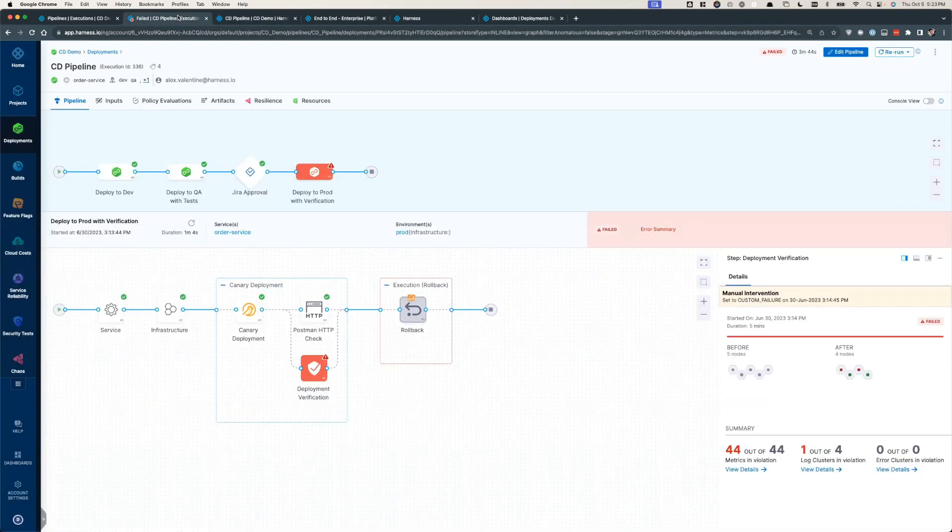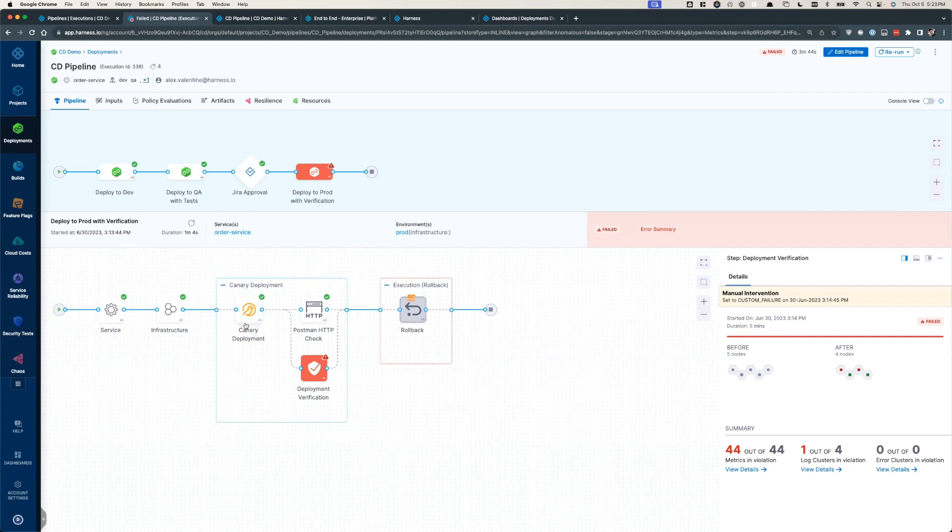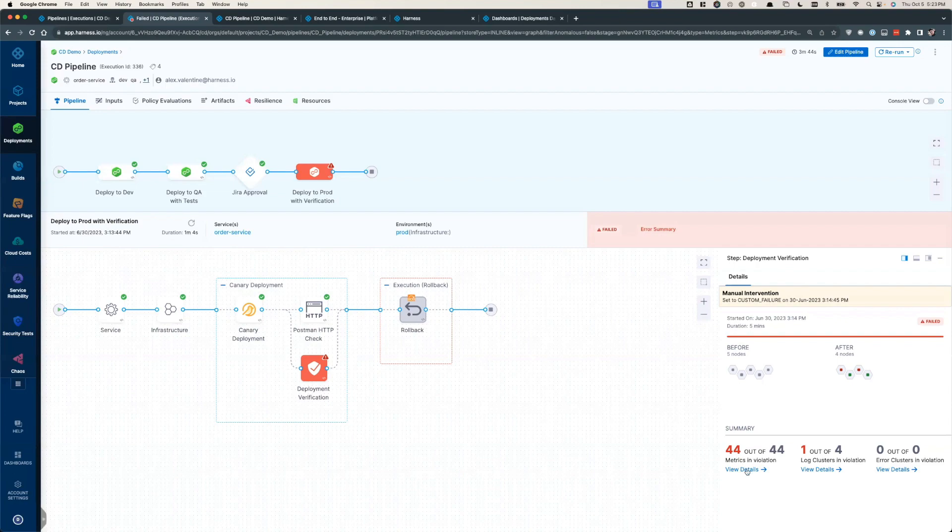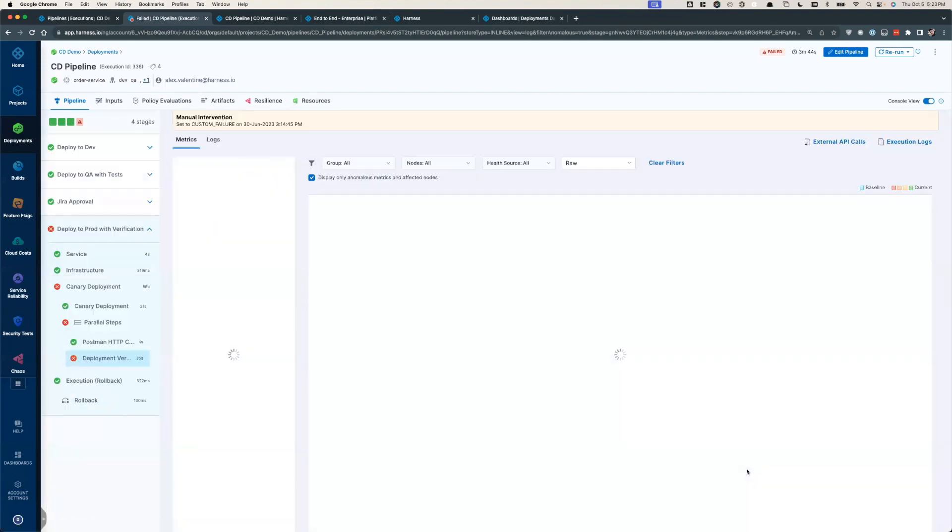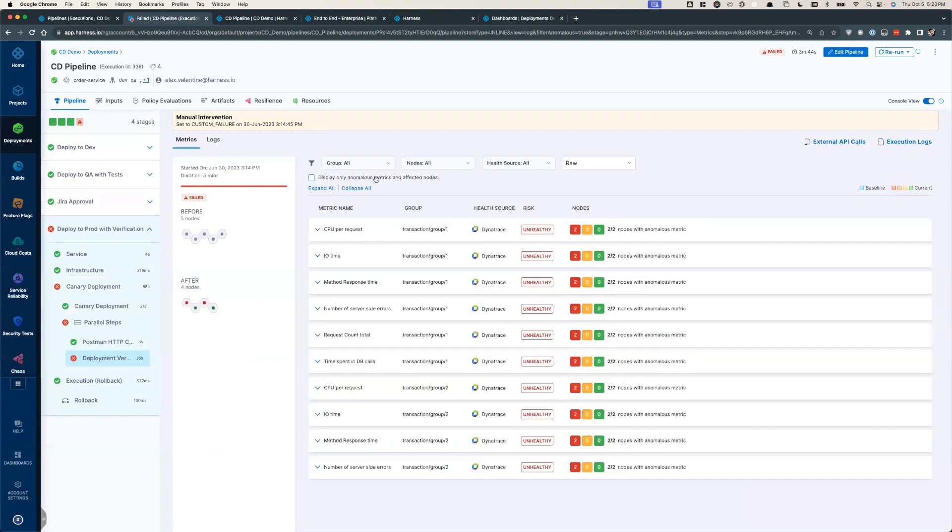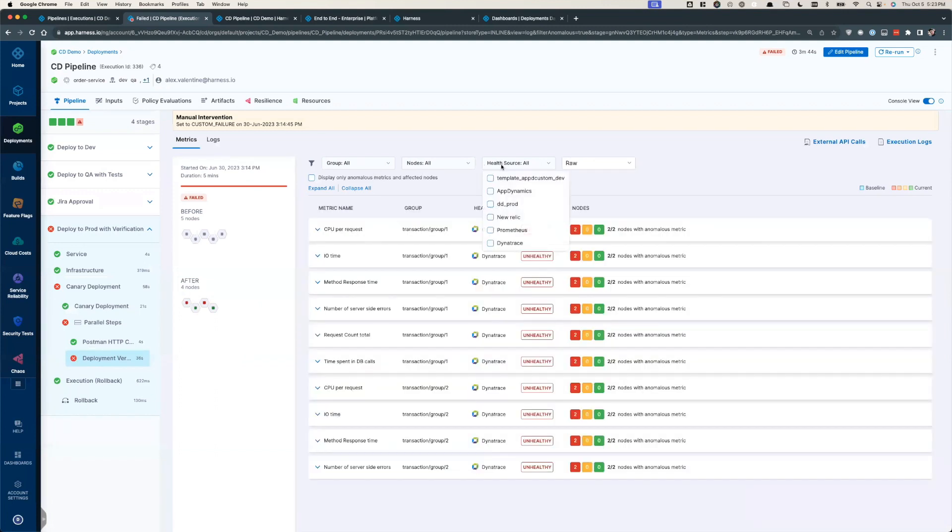Harness doesn't just think of CD as just deploying a service. It's also about ensuring the service is behaving as intended. After the Canary successfully deployed, our AI-enhanced continuous verification step analyzed the behavior of the application and detected anomalies at deploy time. Continuous verification integrates with the APM and logging solutions you've already heavily invested in. Whether they're commercial products like Datadog or OSS ones like Elk, Harness is tool agnostic.